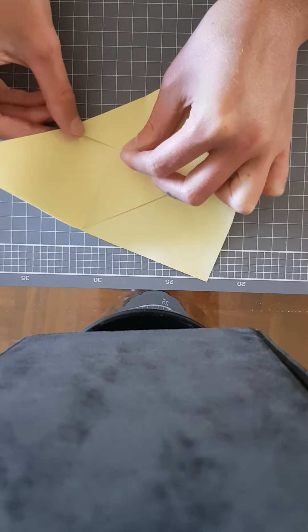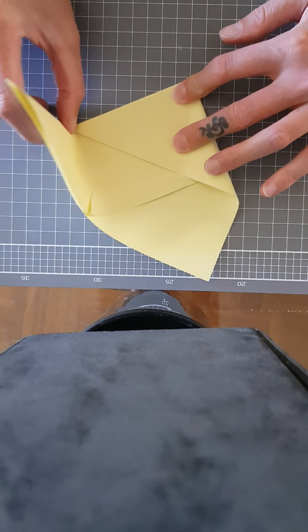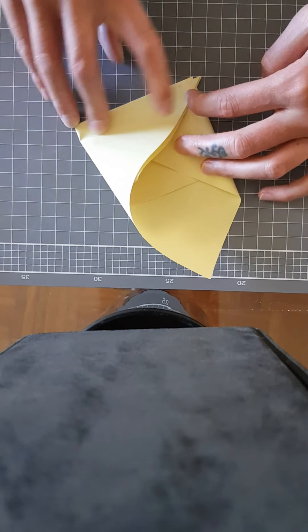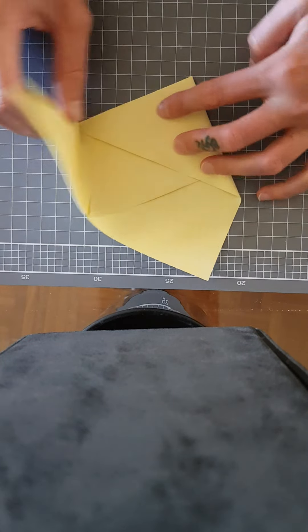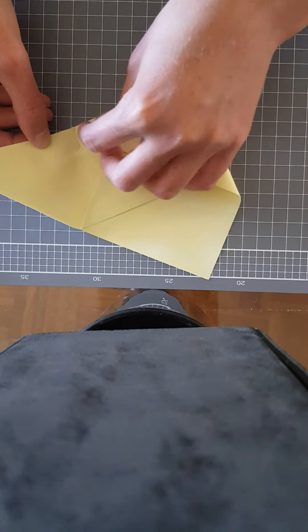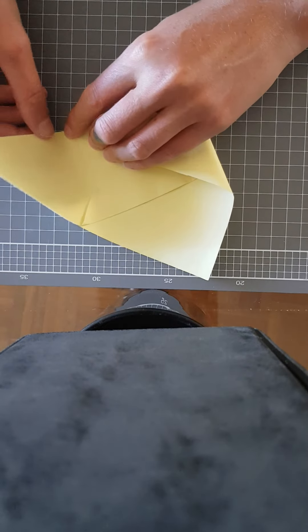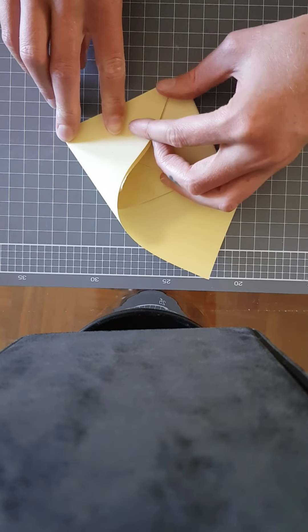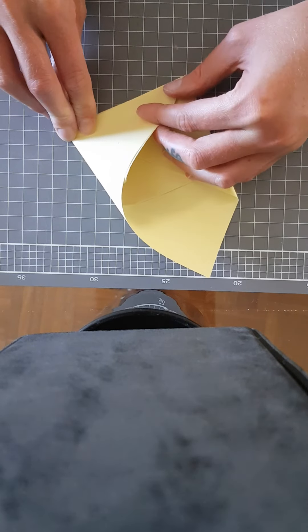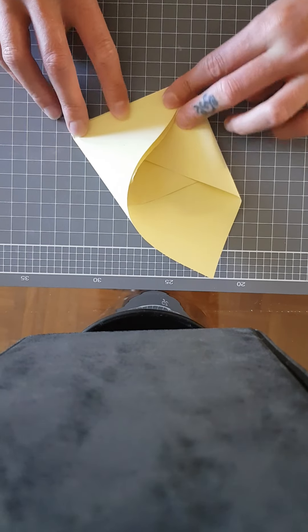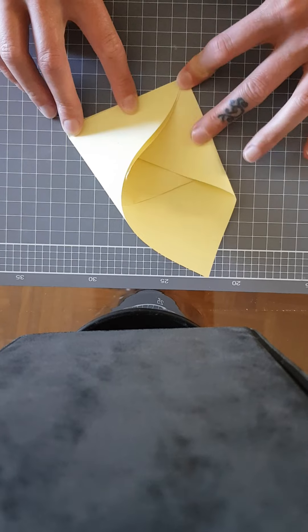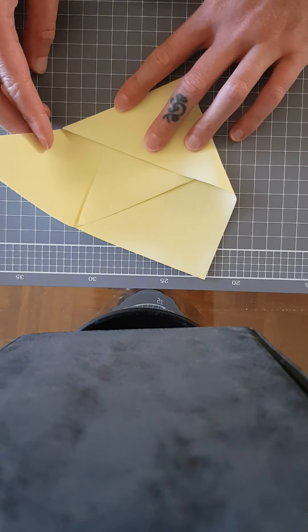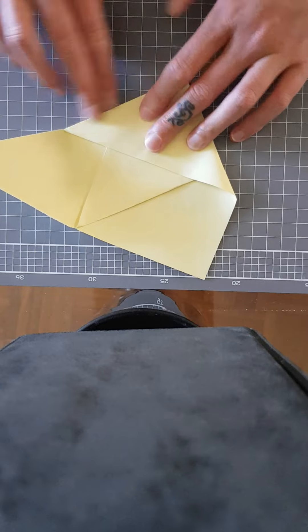So just going like that, does that work? That's overlapping a little bit too much there. So I gotta bring that a little bit further. Now it's not overlapping enough, so I'll bring it back a little bit.